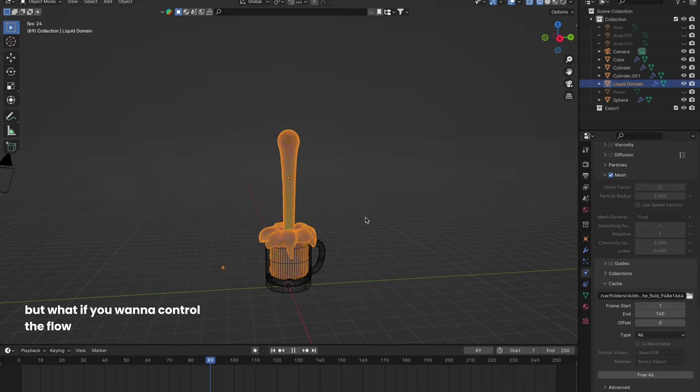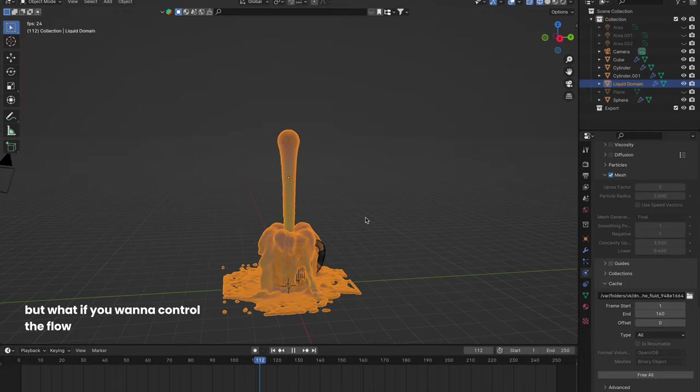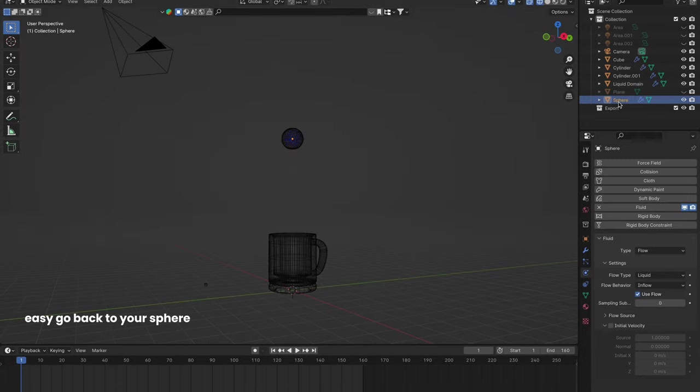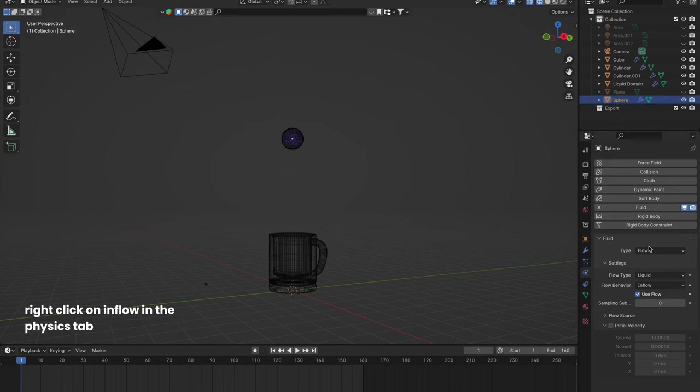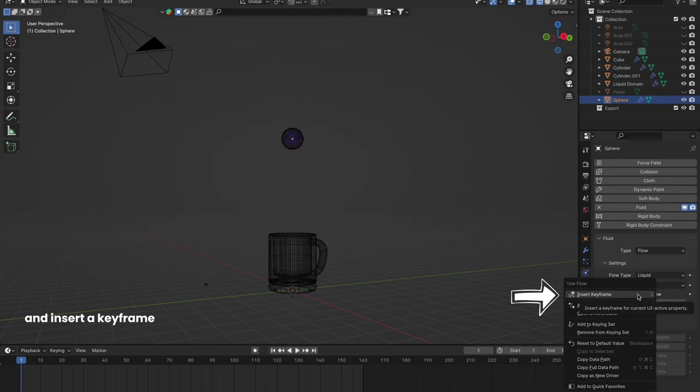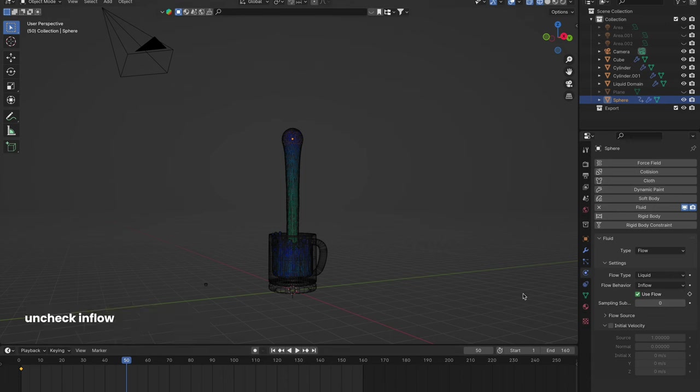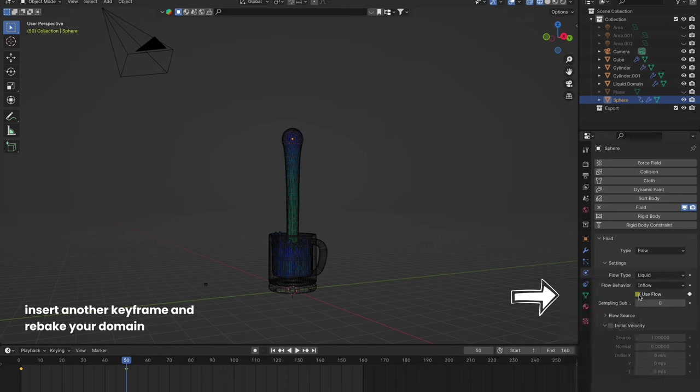But what if you want to control the flow? Easy! Go back to your sphere, right-click on Inflow in the Physics tab, and insert a keyframe. Move to where you want the flow to stop, uncheck Inflow, insert another keyframe, and rebake your domain.